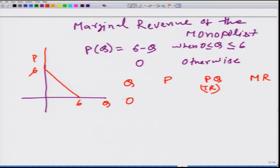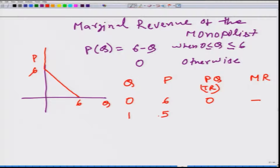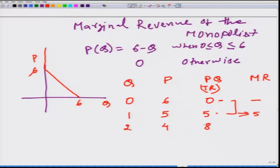When Q is 0, P = 6 minus 0 = 6, so total revenue = 6 × 0 = 0. We cannot calculate marginal revenue here. When Q changes from 0 to 1, P = 6 minus 1 = 5, so total revenue = 5, and marginal revenue = 5 minus 0 = 5. When Q = 2, P = 4 and total revenue = 8.